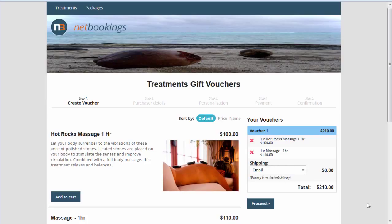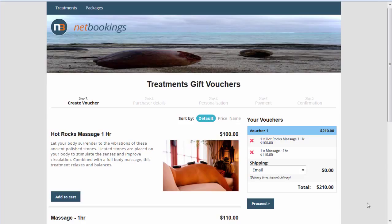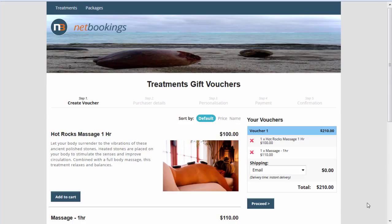Netbookings offers the ability for guests to redeem their vouchers online for a booking. They can partially redeem a voucher. For example, if they've got a $500 voucher and want to make a booking for $300, it'll retain the $200 as an account, or it could be redeemed in full. For more information, visit our website at www.netbookings.com.au.